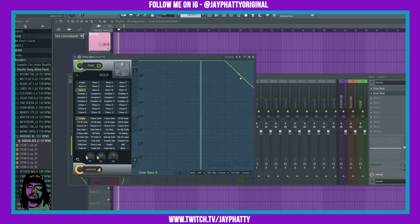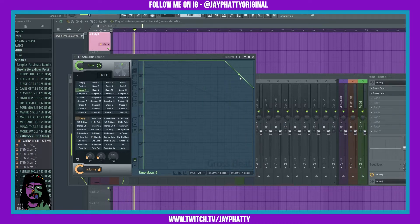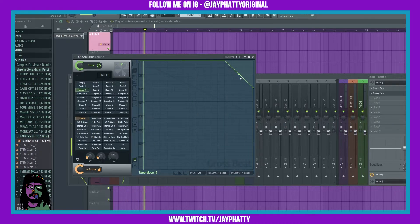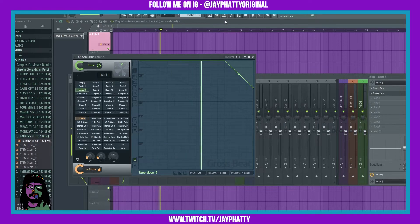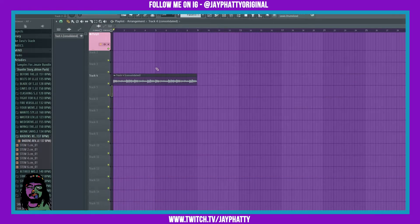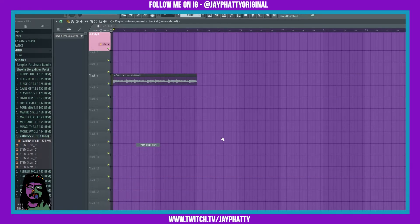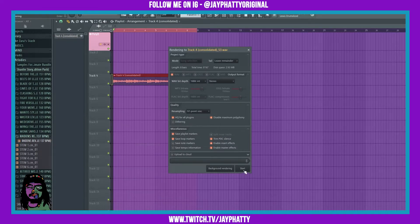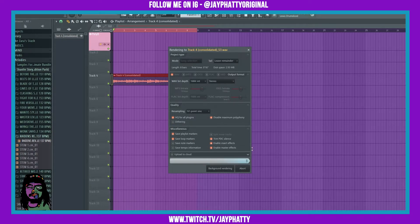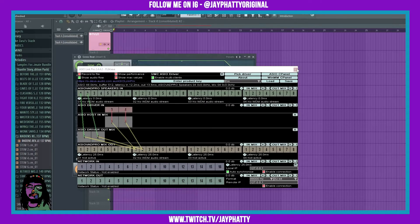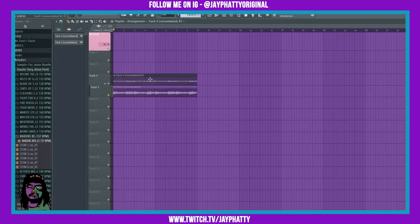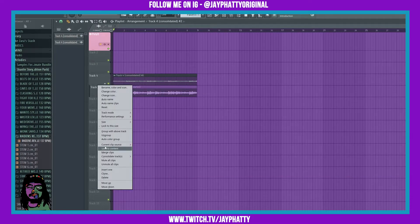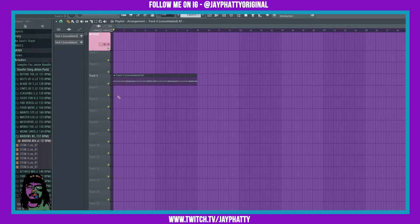Now I'm gonna right-click this again and consolidate from track start once again. Make sure enable insert effects and enable master effects are on right here and hit start, because I want the effects to get burned into that waveform rather than being on the insert track. Sometimes Gross Beat messes up when you click other things.